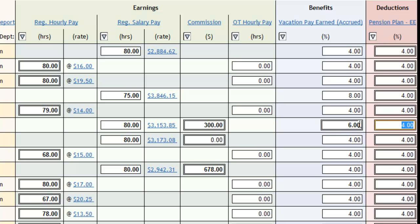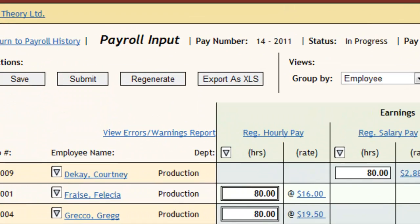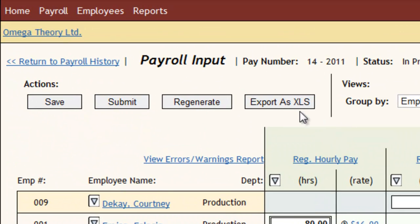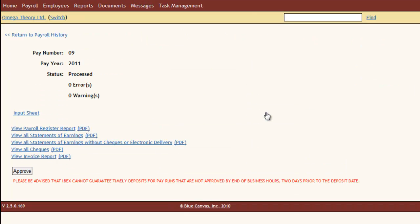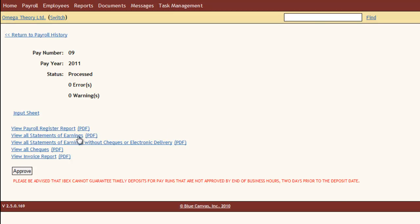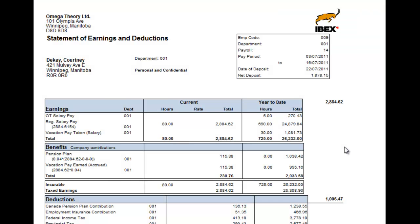Notice that all the usual settings are already there — I just make any adjustments and then hit submit. After I submit, I can look through the results. Nothing actually happens until I approve the payroll.